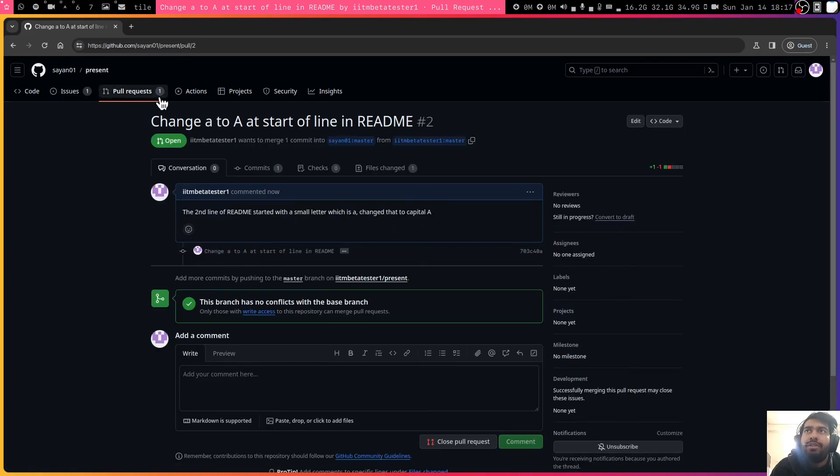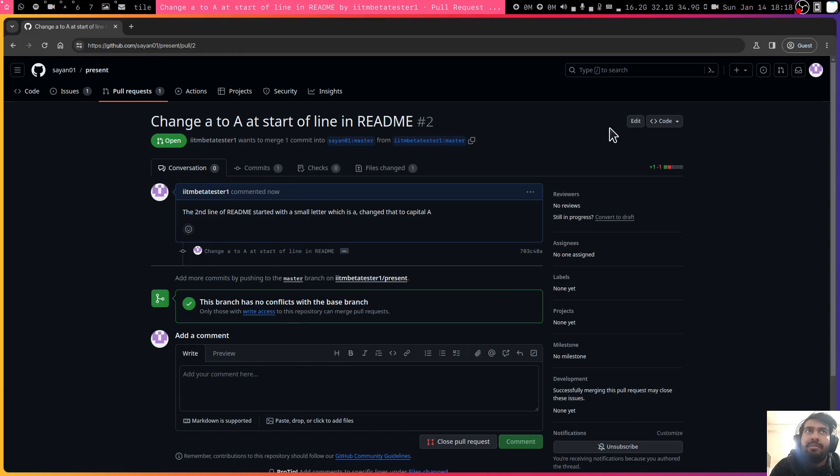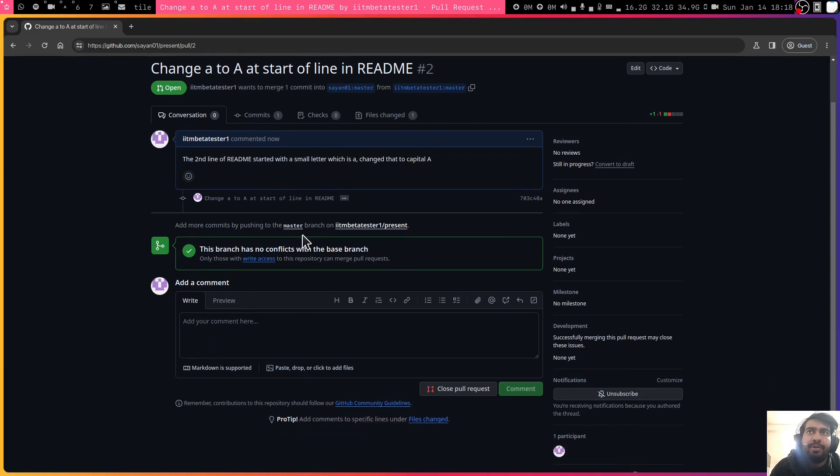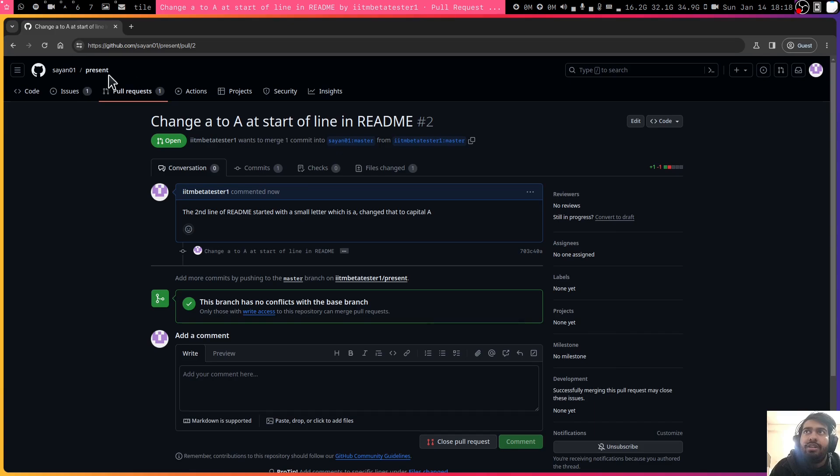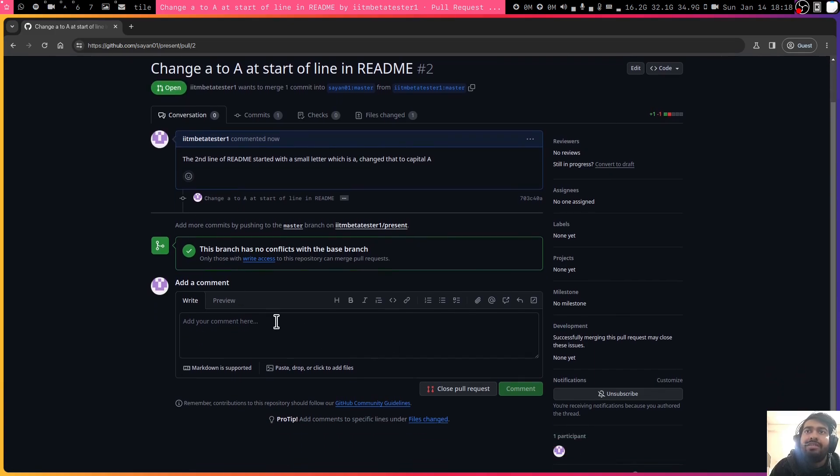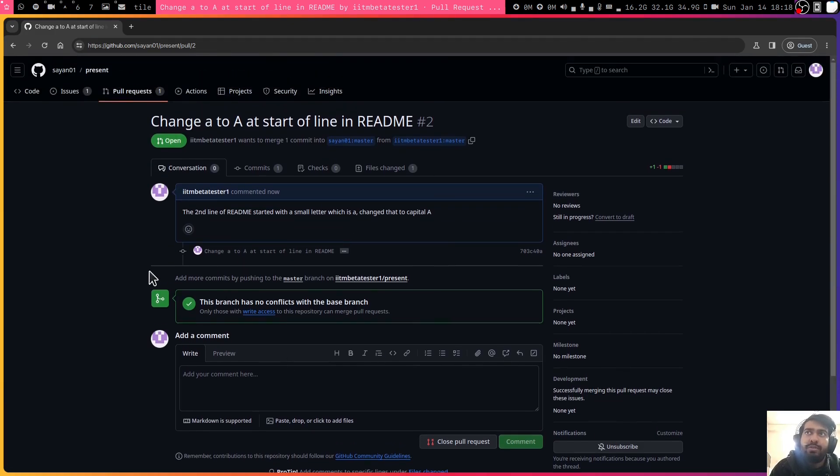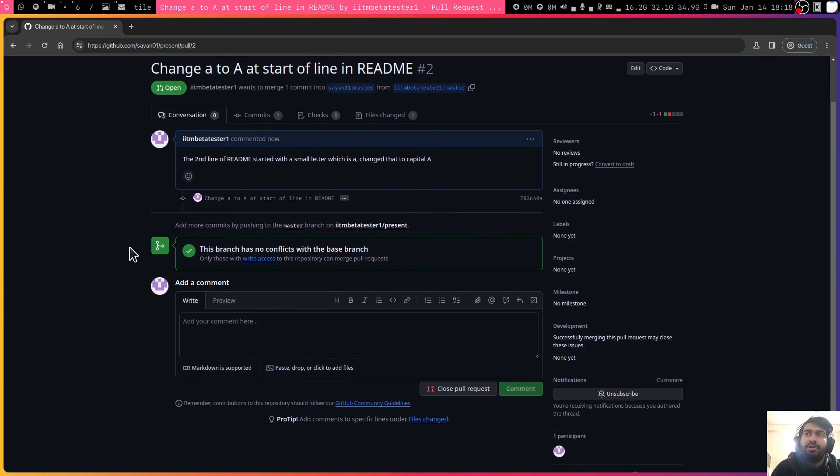Now you have created a pull request. You can see it's one and it's open. You have proposed these changes. Now the maintainer of this repository, the owner, has to come and see if it's correct or not and then he can either merge your pull request or close it.